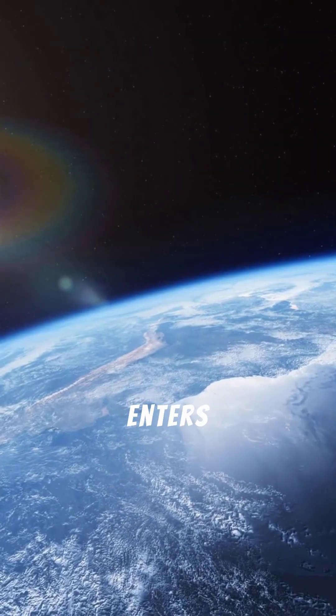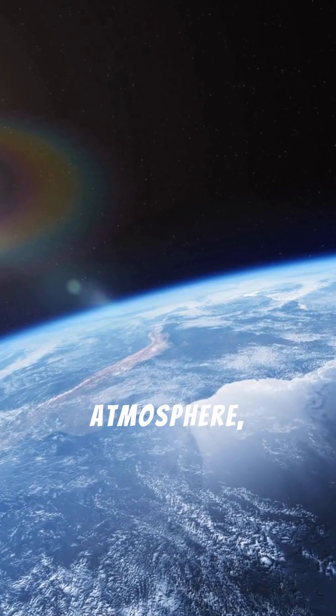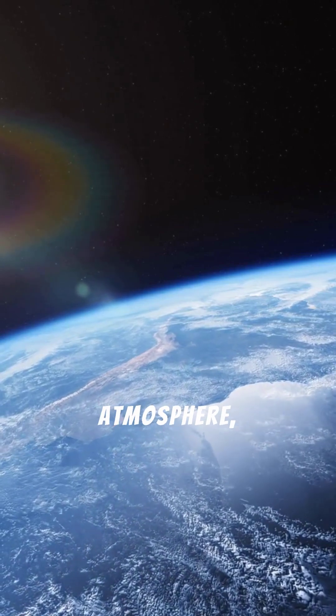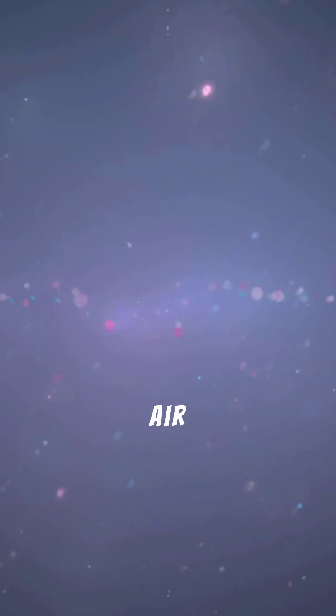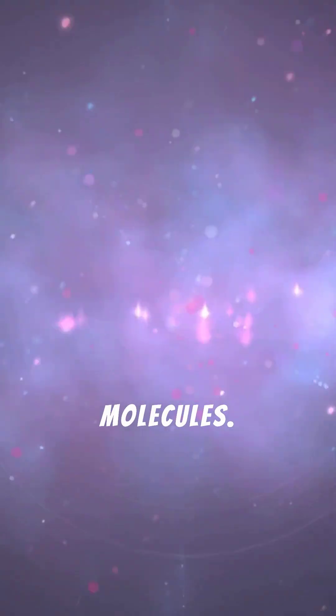When sunlight enters the Earth's atmosphere, it bumps into tiny air molecules. Blue and violet light are scattered more than other colours.